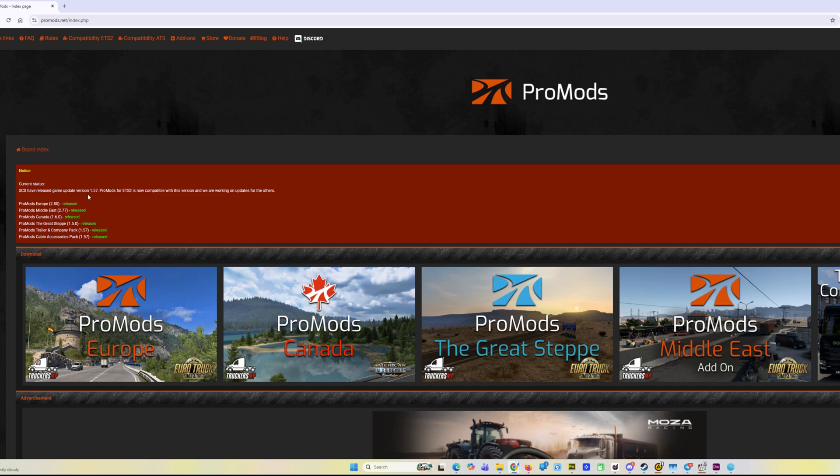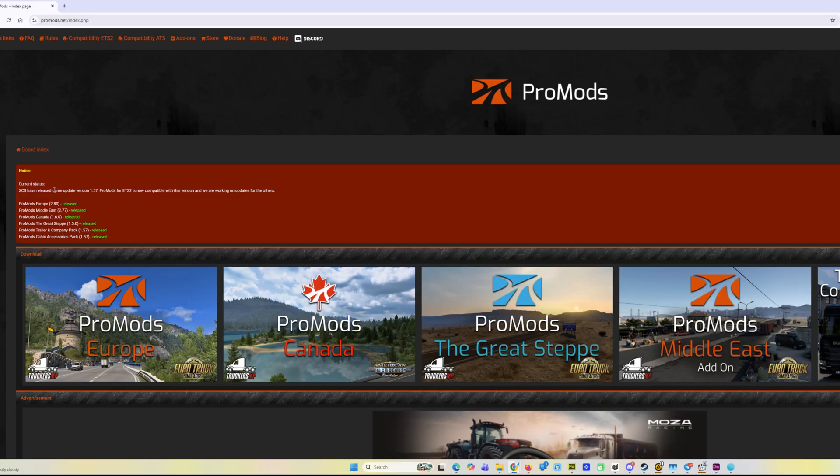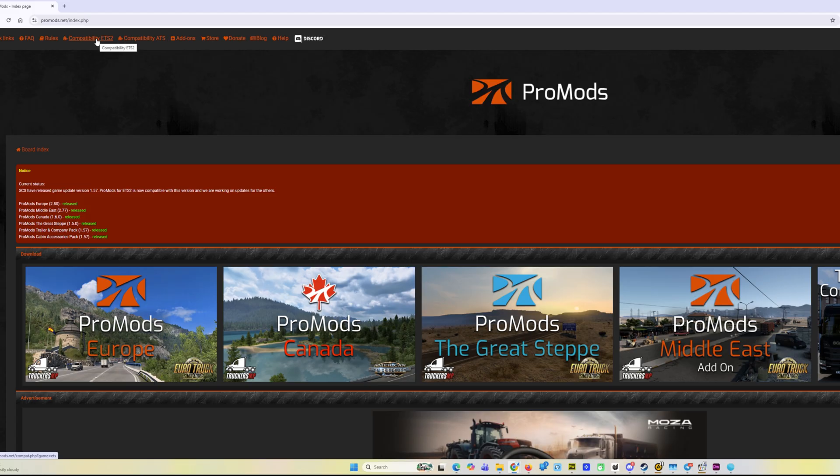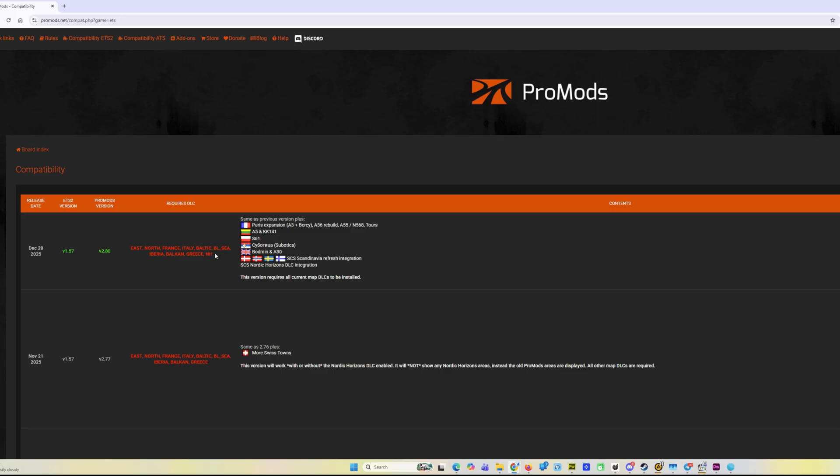I had 99.99% on ProMods 2.77 but will probably have much less on the new version. Also we have other updates here. Paris expansion, some roads in Lithuania, Poland, Serbia, UK, and as I mentioned, Nordic Horizons part and Scandinavia refresh part. Here in the list of DLCs we see Nordic Horizons, so we need to purchase it.